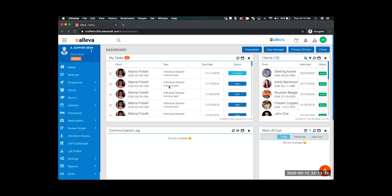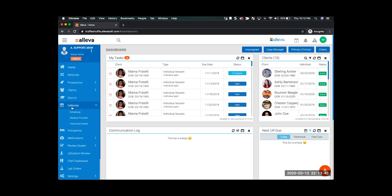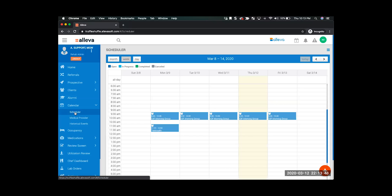Hi guys, today I'm going to show you a quick tutorial of how you can use telehealth within the Oliva platform. If I go ahead and come into my calendar and jump into my scheduler, I can schedule both individual and group sessions to do via telehealth in Oliva.